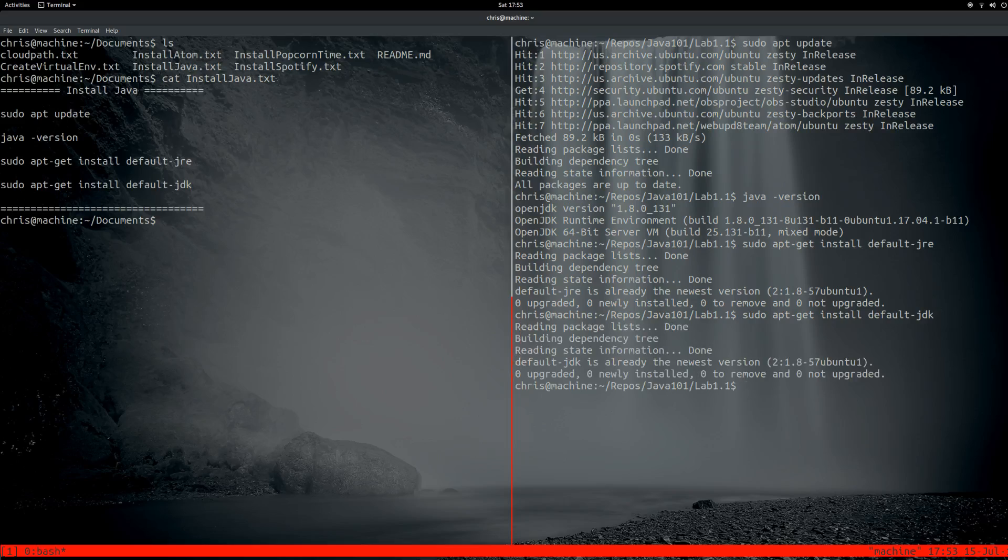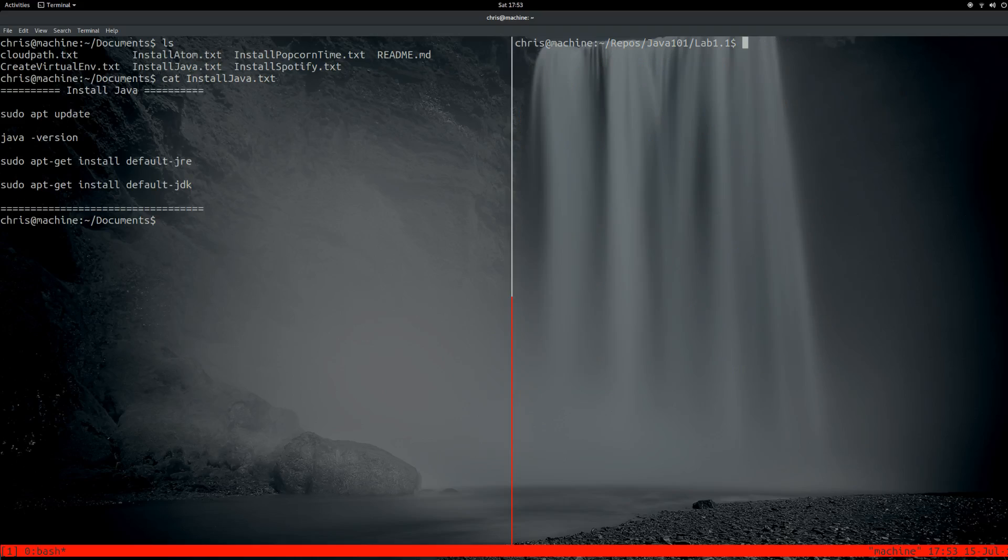Okay, so now we have the Java JDK. And I'm just going to run a quick program just to prove that it works.